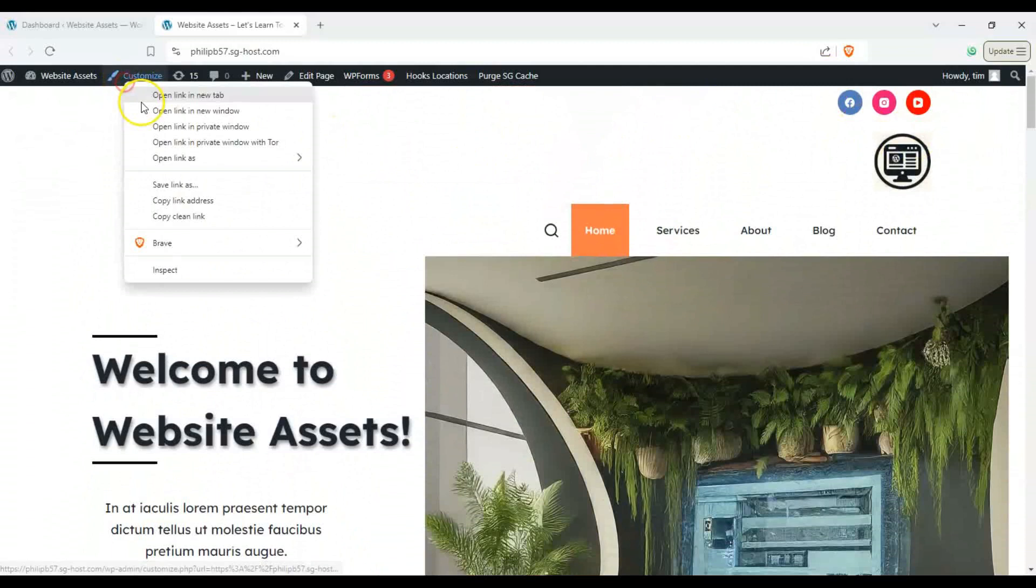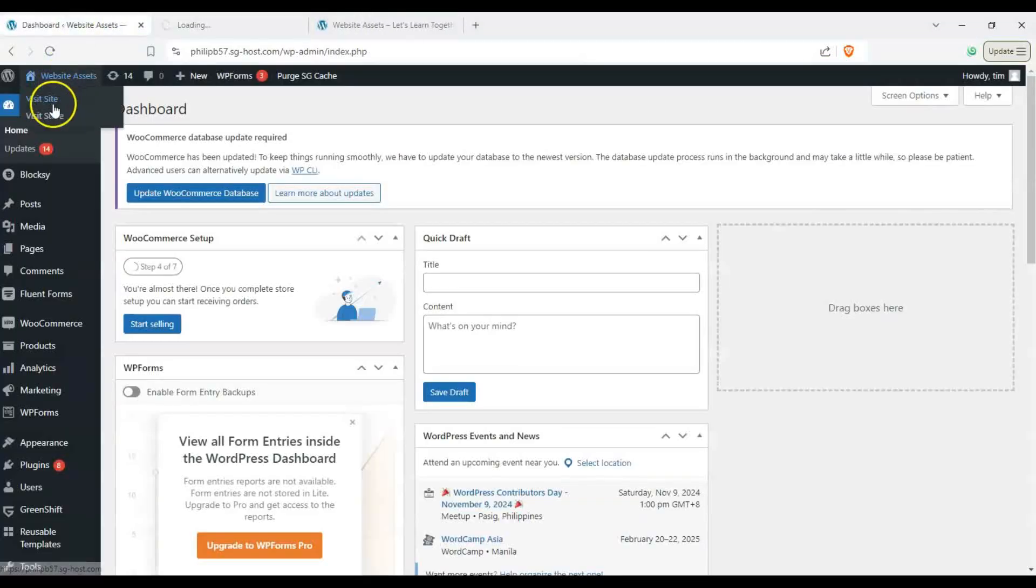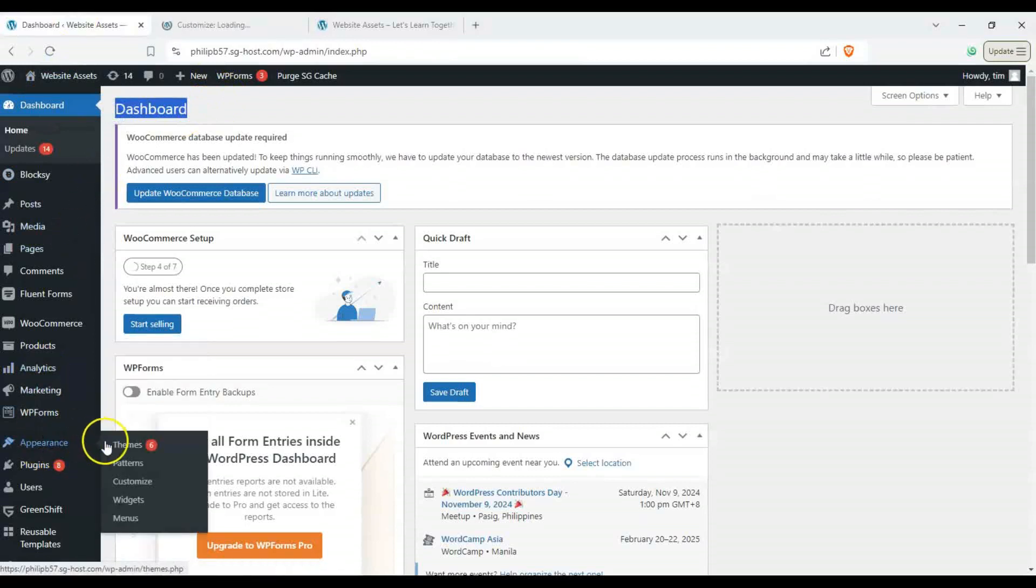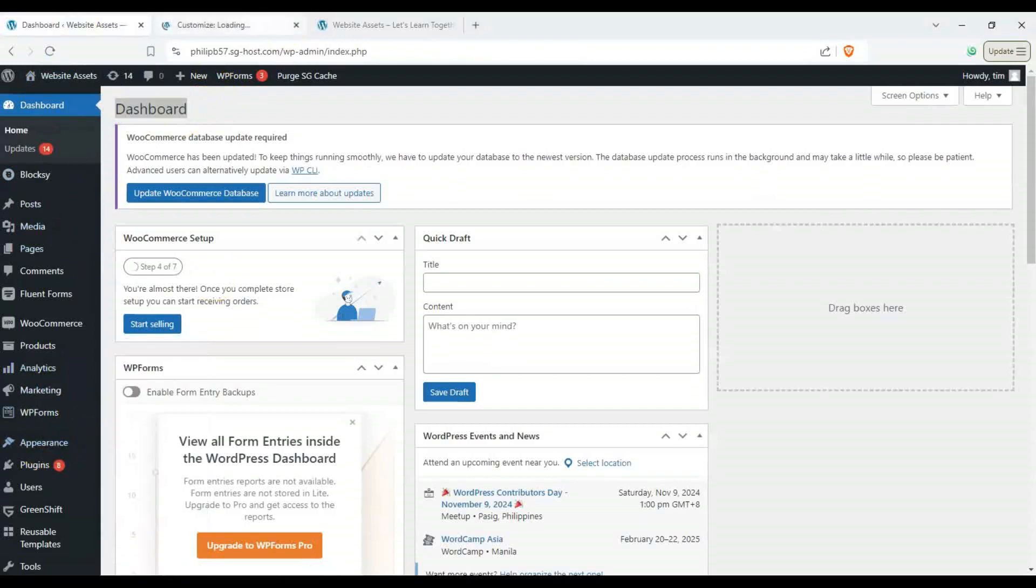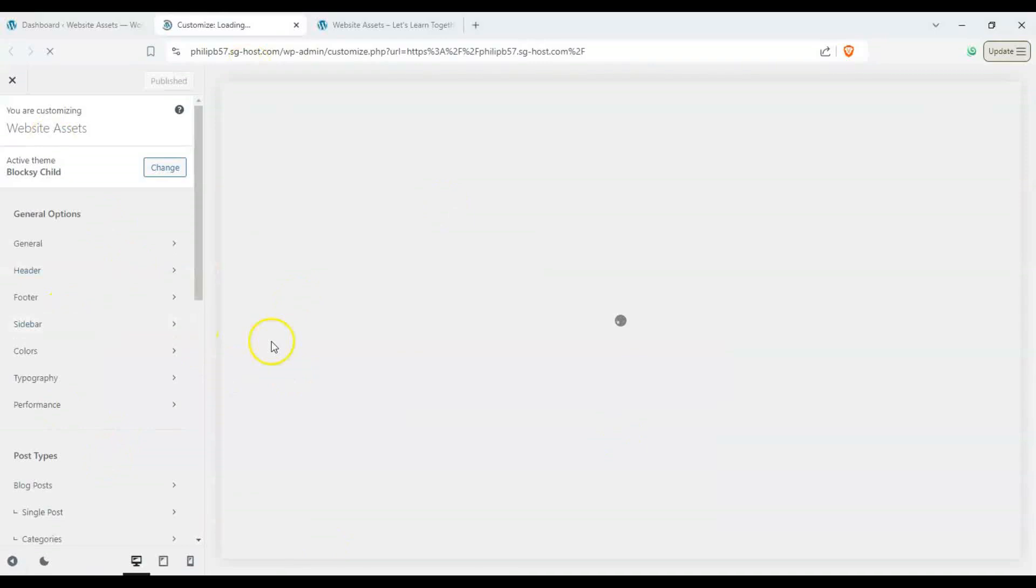So let's go ahead and click on customize to take us to the WordPress customizer. Alternatively, we can go to our dashboard and hover down over appearance and click on customize. That will take you to the WordPress customizer.